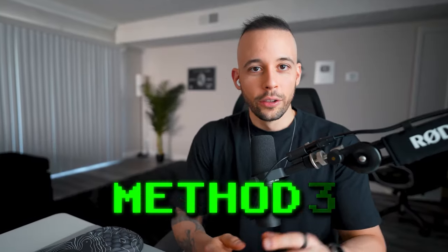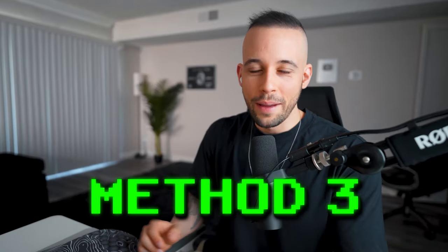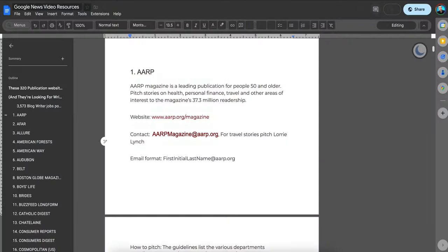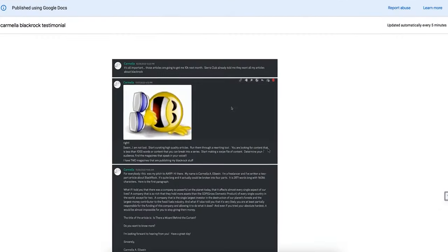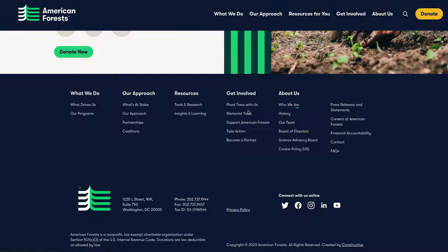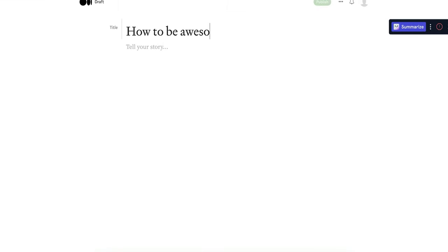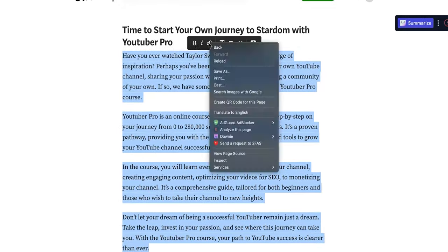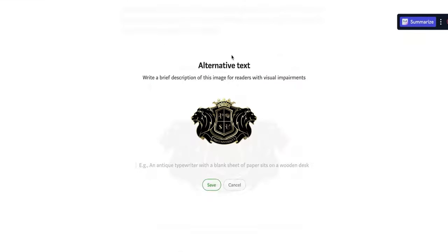Now we're going to go to the Google News one, which is one I'm particularly excited about. One of my students was able to make $10,000 from free articles about BlackRock — I've made several videos about this on the channel. So what I'm going to do is take articles that are trending on Google Trends, rewrite them with ChatGPT, and send them to at least 10 websites to see how many of them take my article.